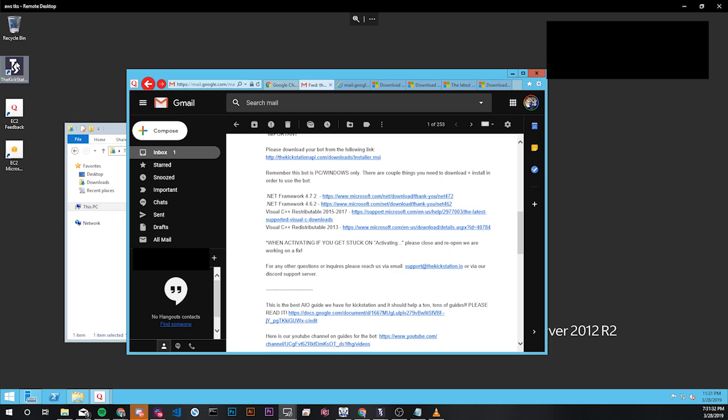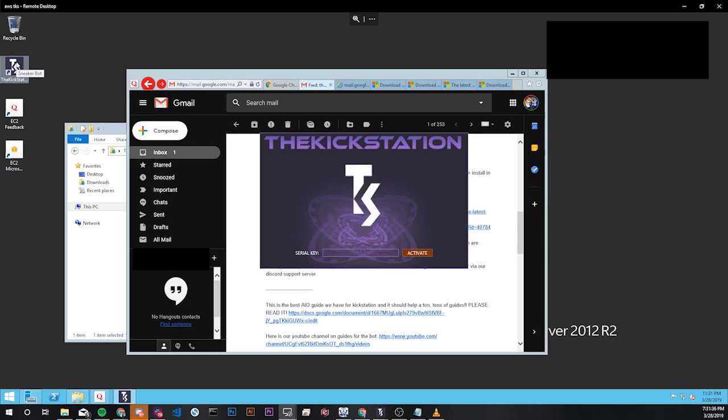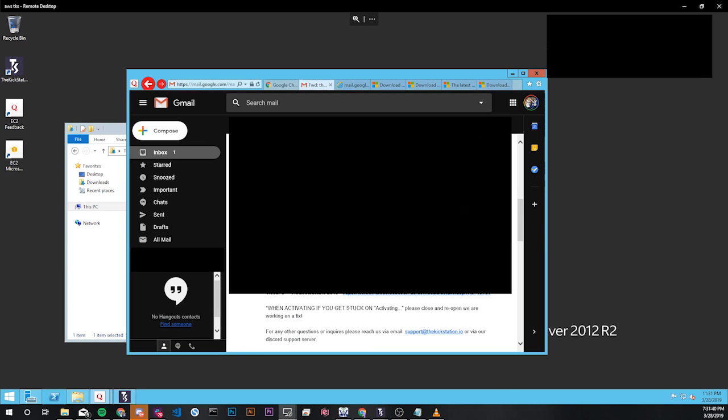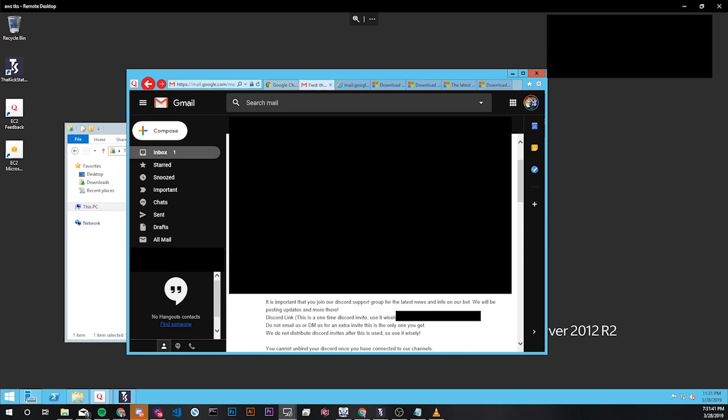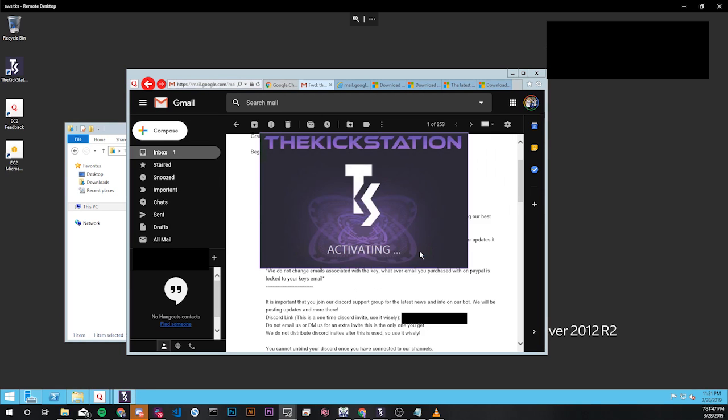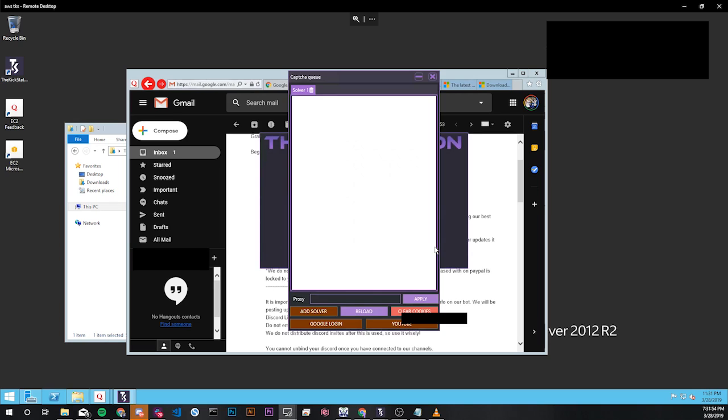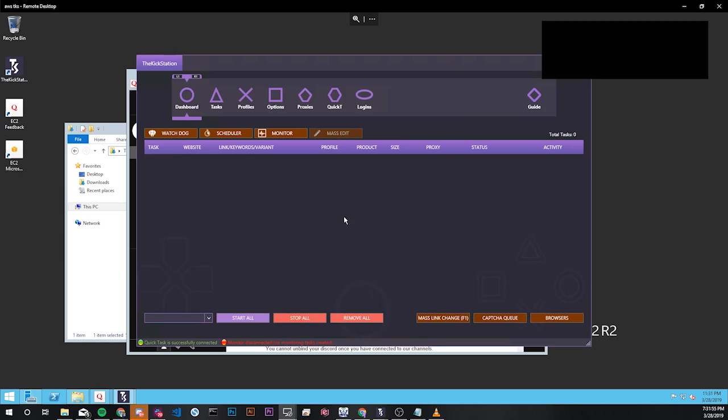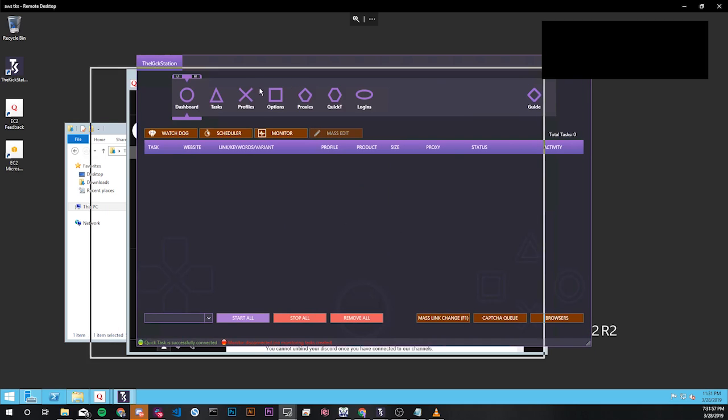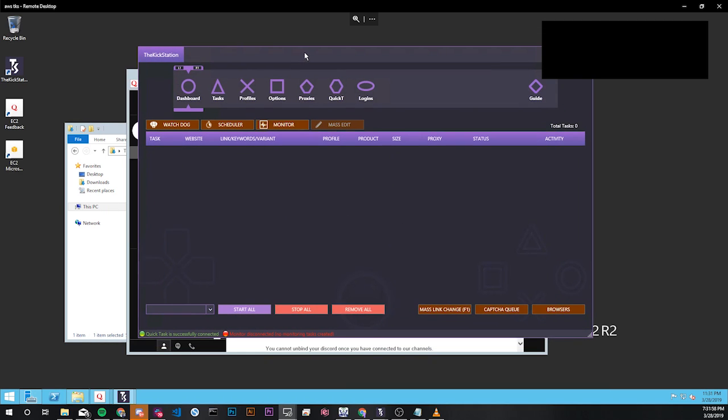Next we're just going to try to open it from here and this might take a few seconds when you first do it. Now I'm prompted to enter my serial key and I'm going to scroll up and copy it from my email and then paste it here. I'm going to activate it. It's going to show a little flashing activating sign for a few seconds.